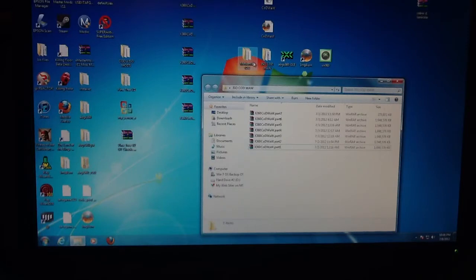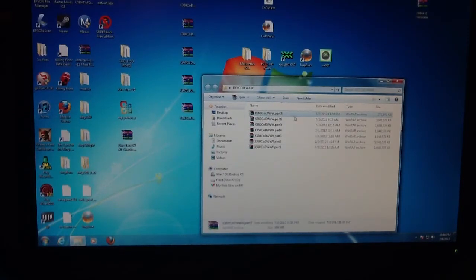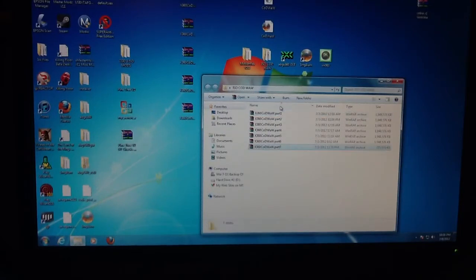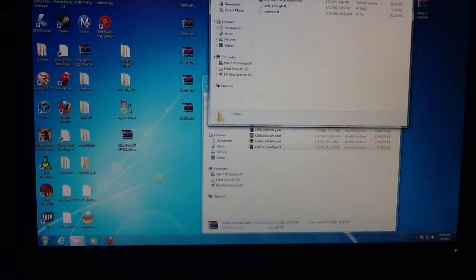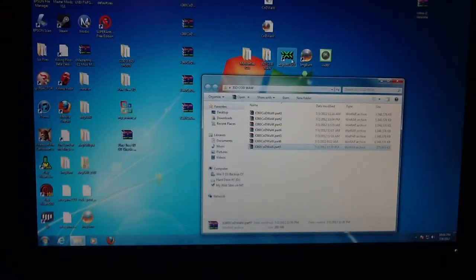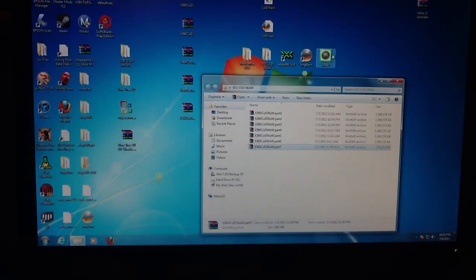First off, you're going to need all your 7 Call of Duty World at War parts. Then you're going to need your modded files, which I'm using motion flex. Then you're going to need ABGX360 Gilead, Image Burn, and WXV60.